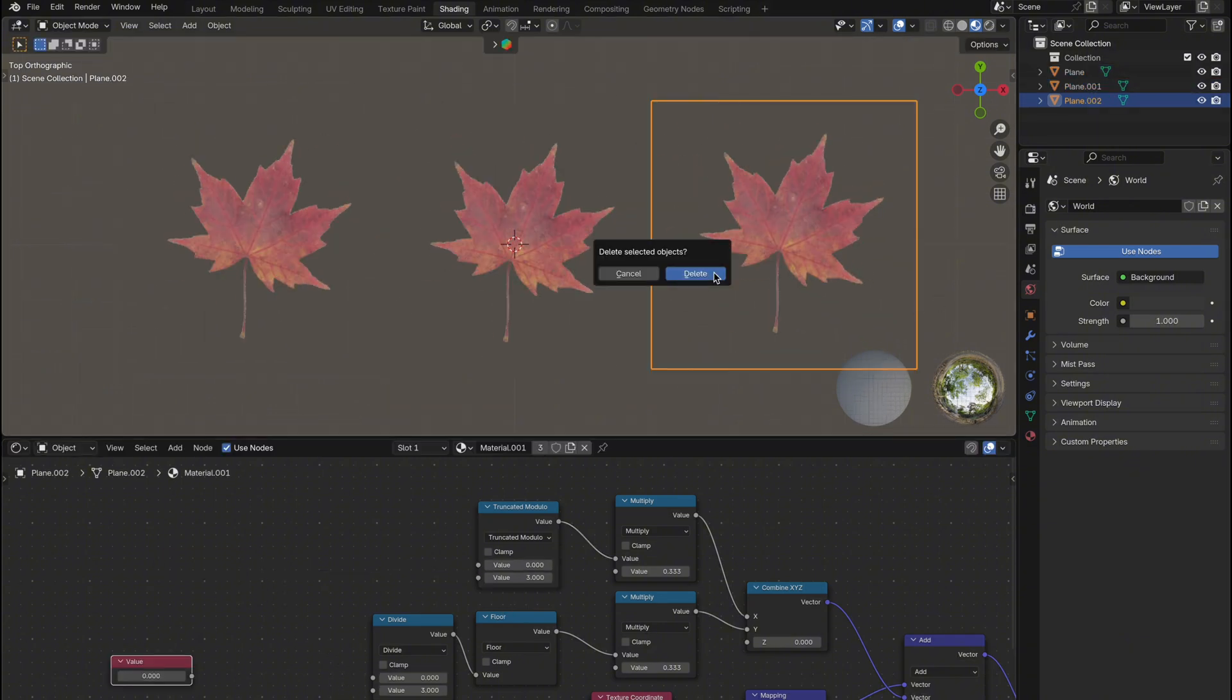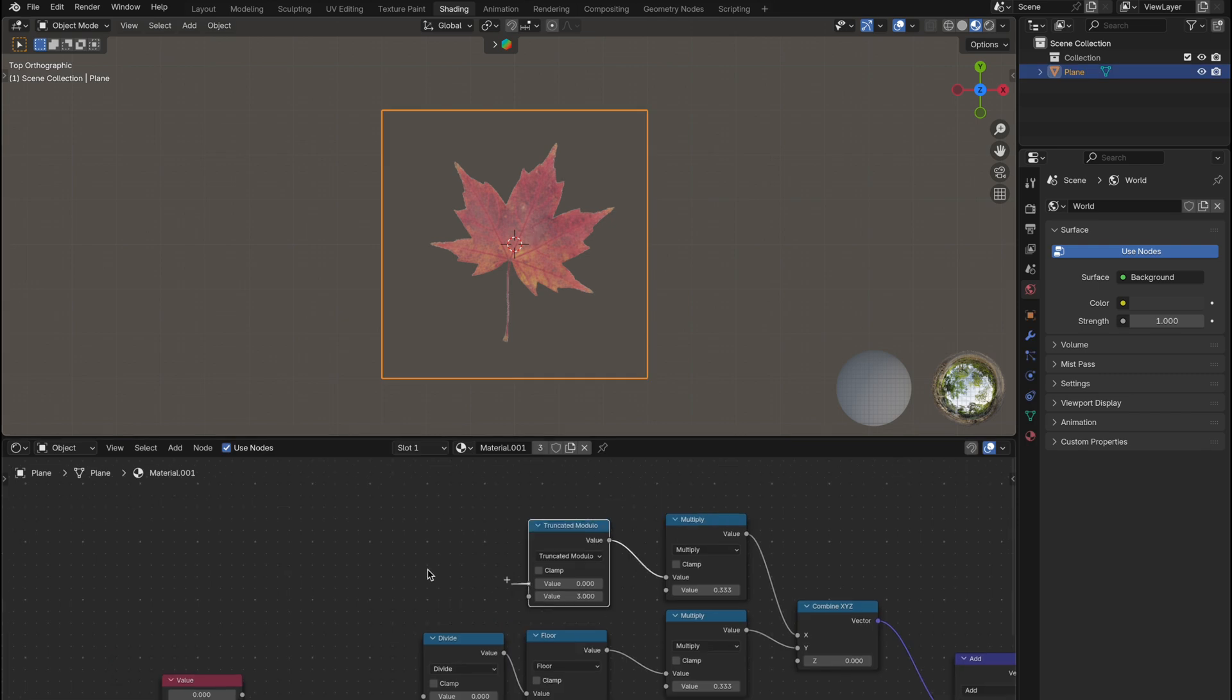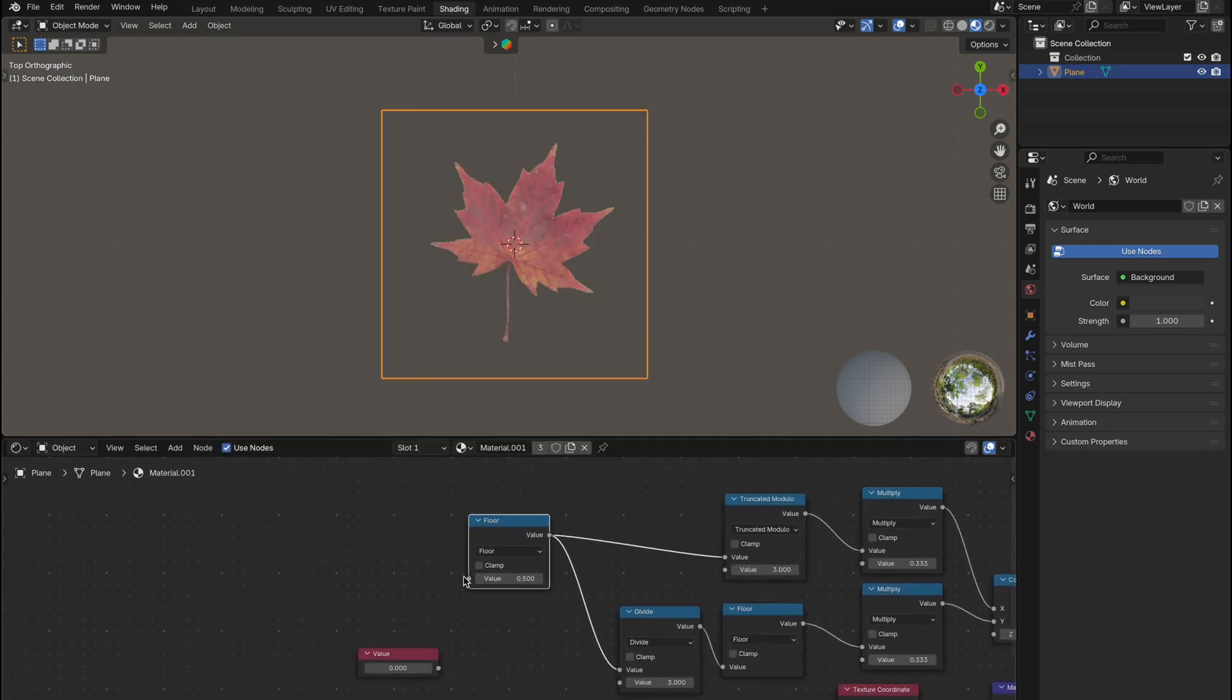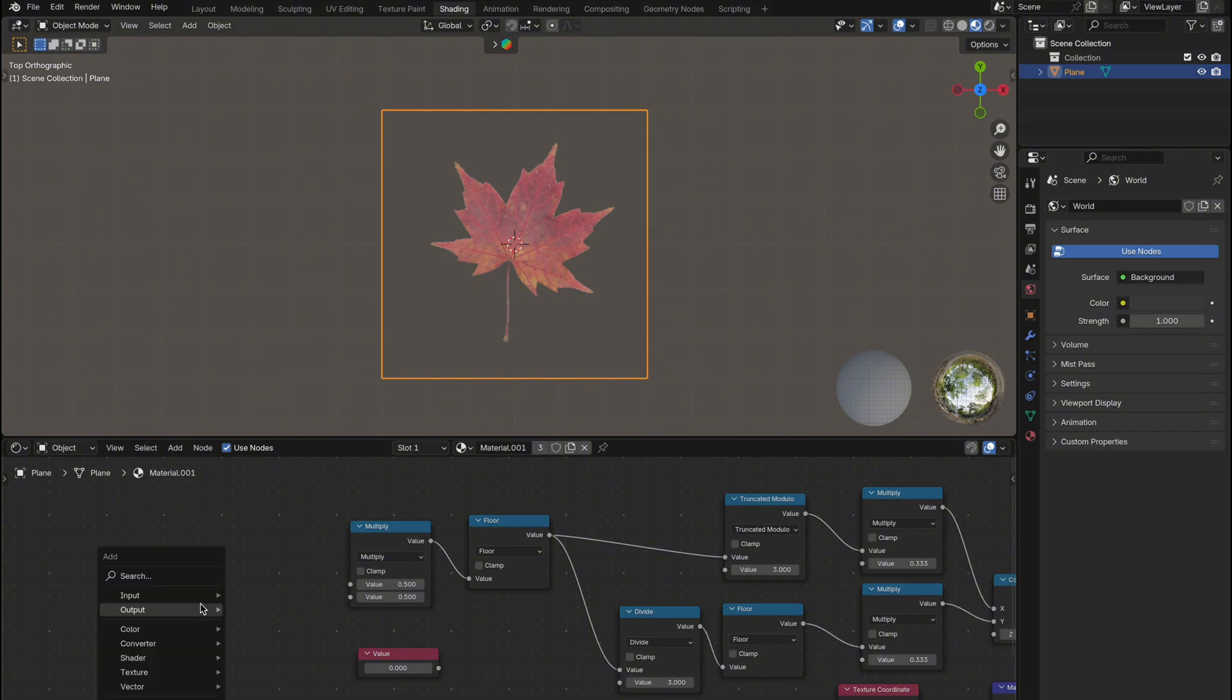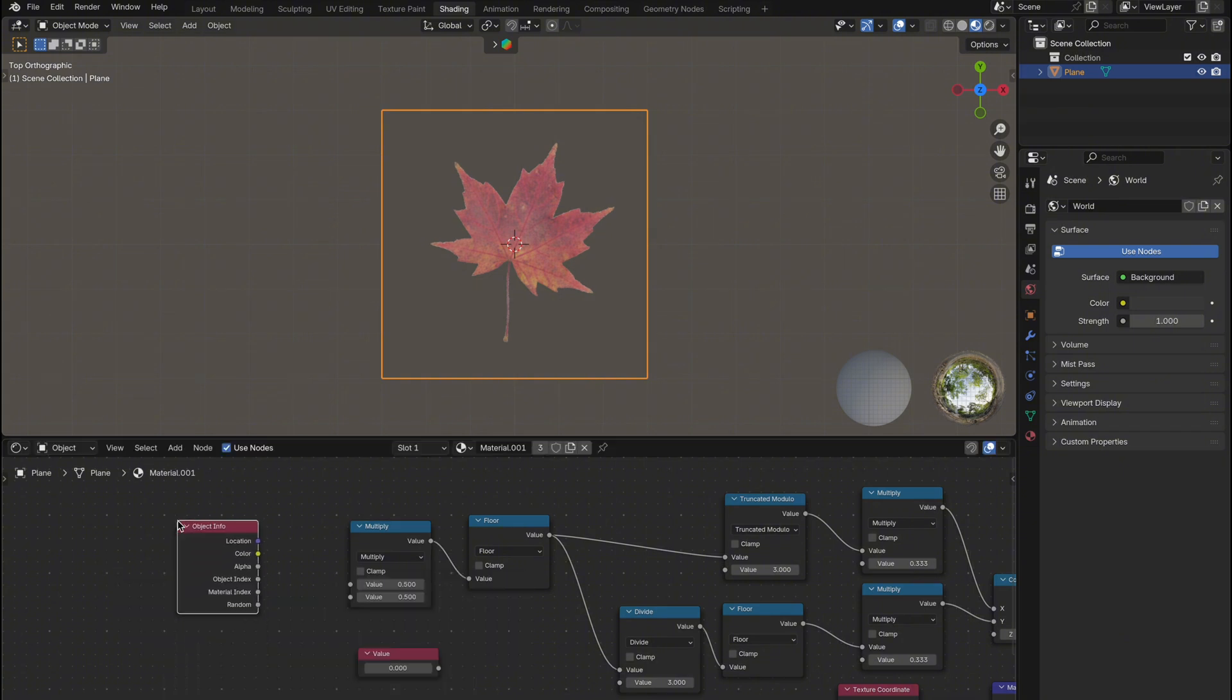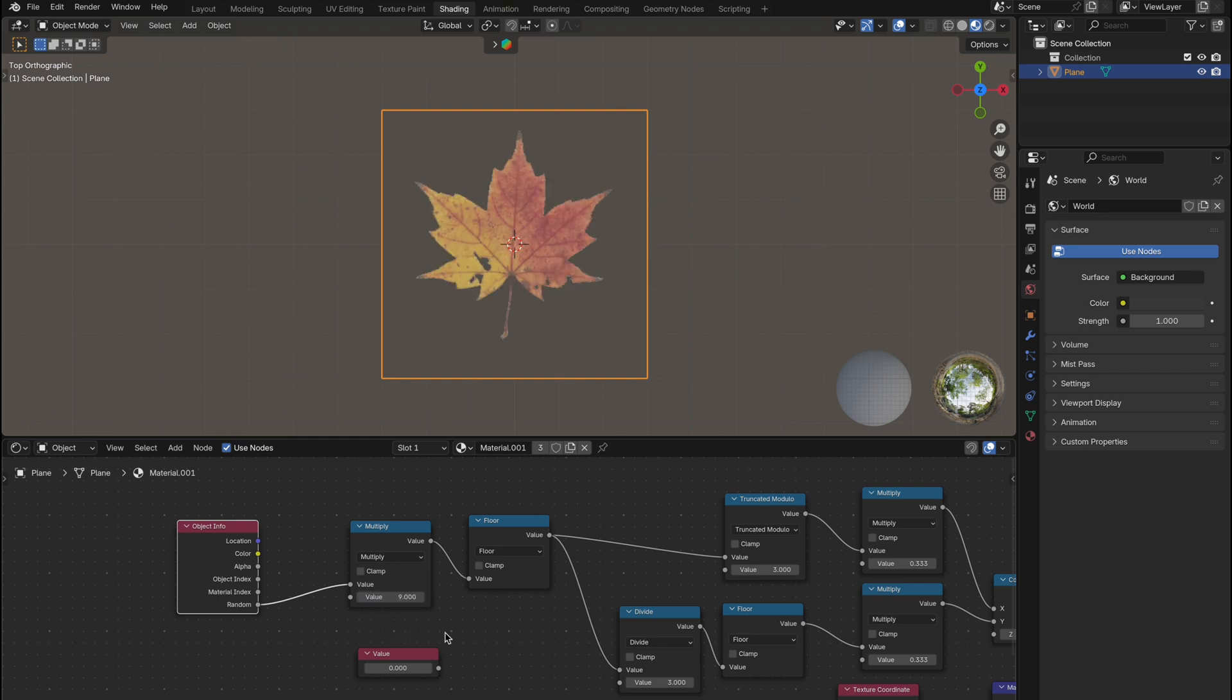Unplug the value node, then add a floor node and hook that up to both the divide and truncated modulo. Connect a multiply node to the floor and then finally add an object info node. Use the random output and connect it to the multiply node. Then change the multiply node to 9, the number of tiles in our 3x3 grid.